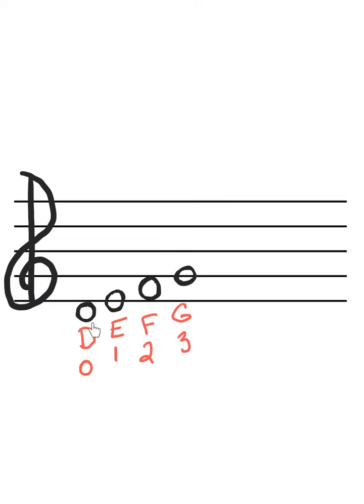And then your space notes are either going to be zero or two. So that's one trick that can help you remember which notes are which fingers. Those are all your D string notes.